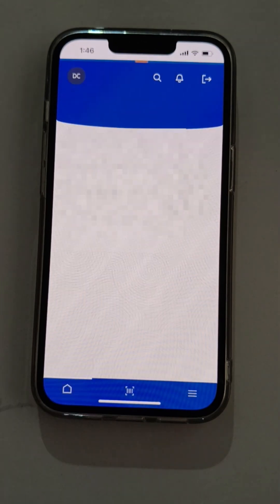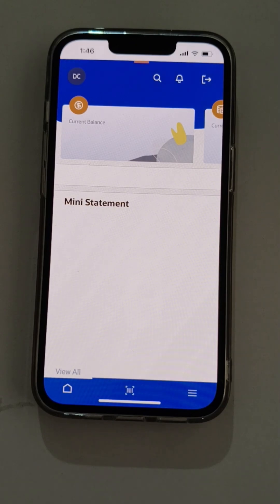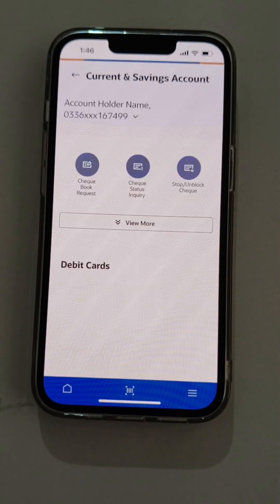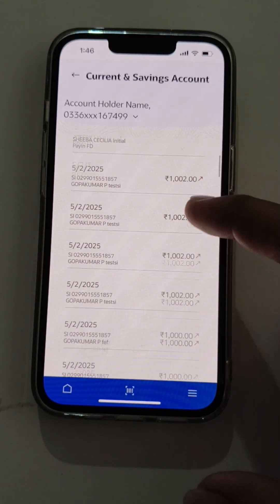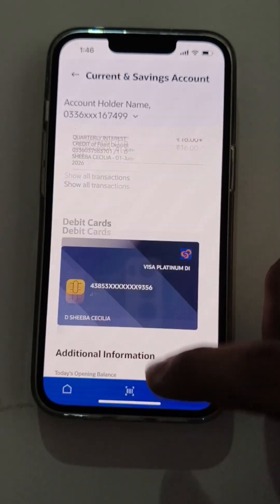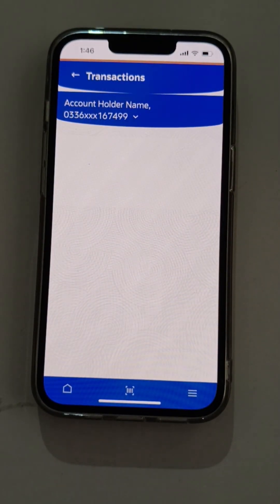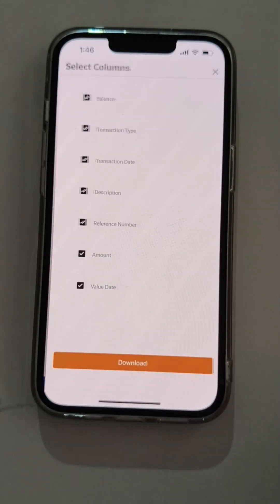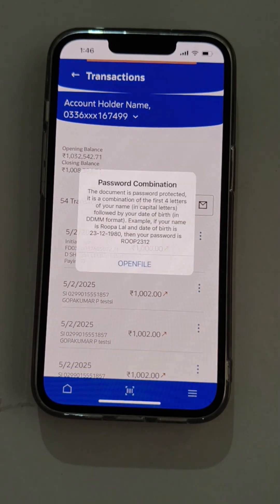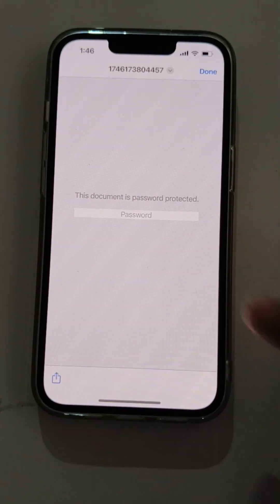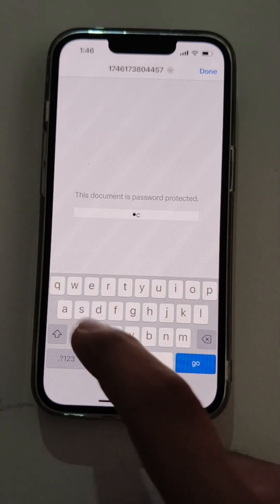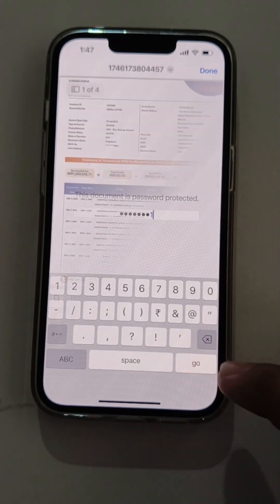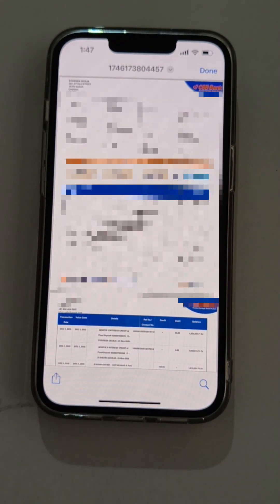Now the user will go to the main dashboard and download a statement for one of his accounts. The user needs to click on the account title, then scroll through the transactions, and go to the download account statement page. The user will download the statement in PDF format. The statement has been downloaded, which the user can open by entering the password for the password-protected file. After successful validation of the password, the account statement is available for the user to download and share further.